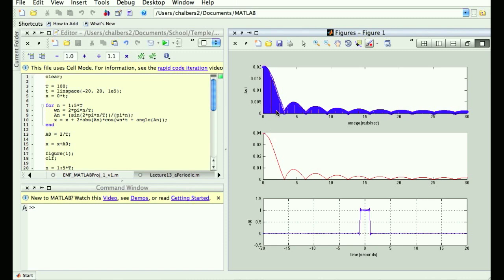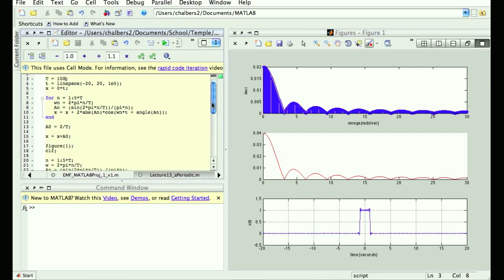As your period gets bigger and bigger, and you basically make yourself — instead of a periodic signal — an aperiodic signal, then what's happening in the frequency domain is that your harmonics get closer and closer together until, in the magical event when capital T goes to infinity, the spacing between harmonics goes to zero, and they fuse into a continuous function of frequency.